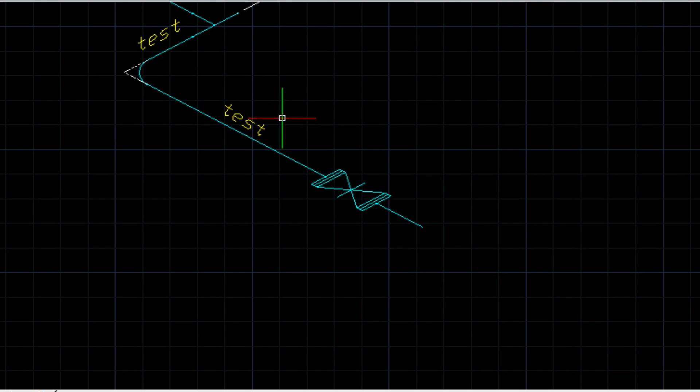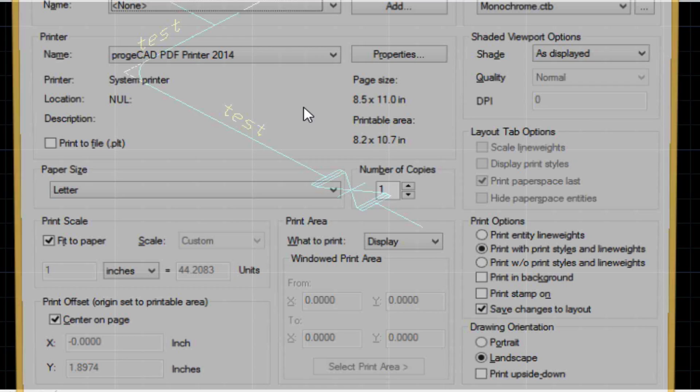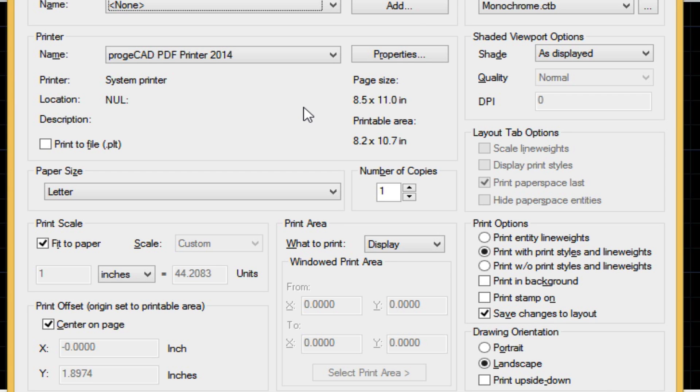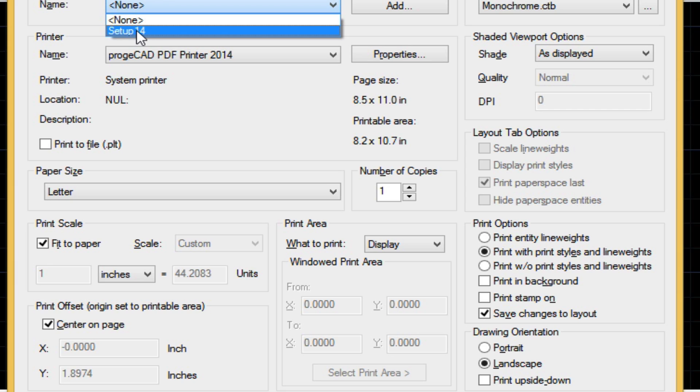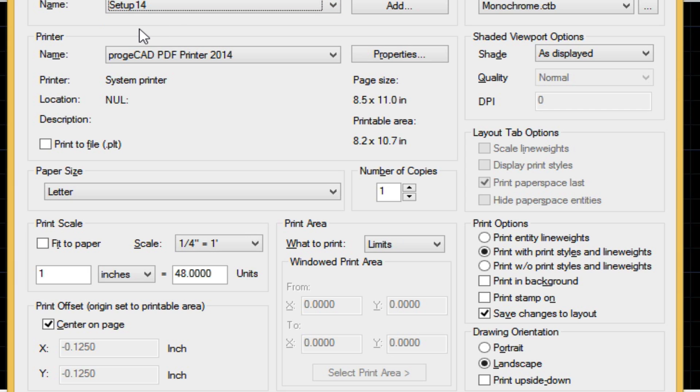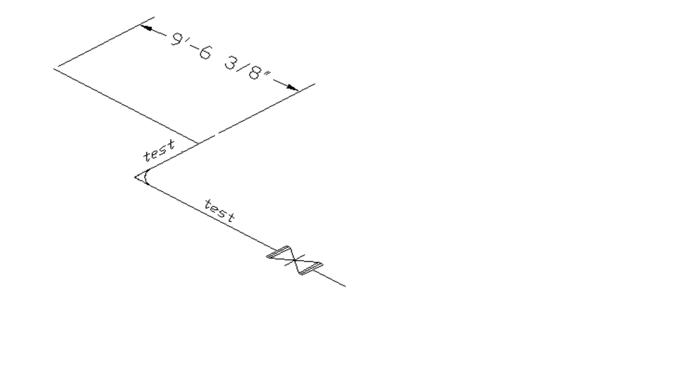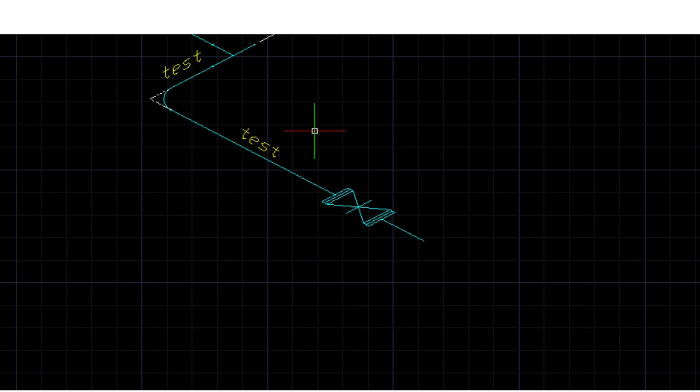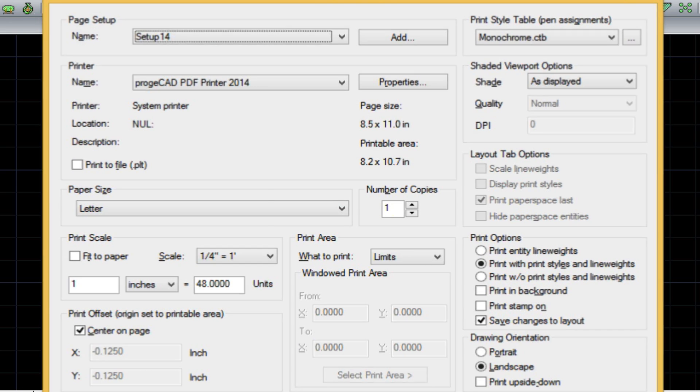So, let's go ahead and plot this out again. So, we'll just type in plot. And as you can see, we need to select our setup 14 again. And then preview it.